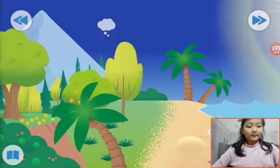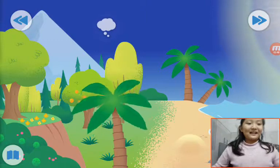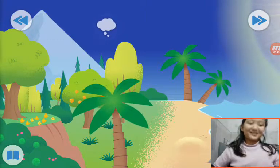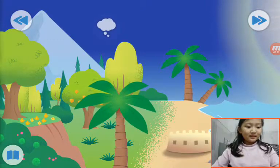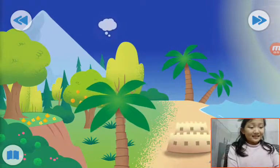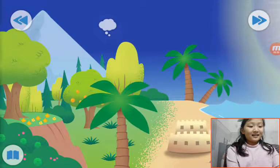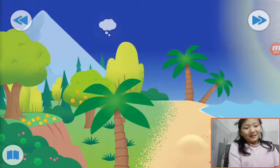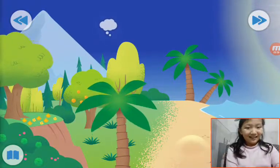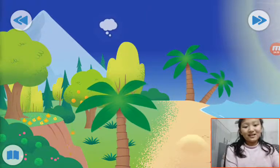Oh, this is a coconut tree. I like coconuts. This is a sand castle — I like to build but I cannot build well. Oh, this is an orange.